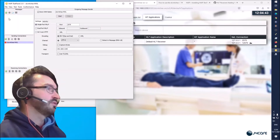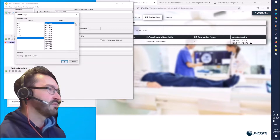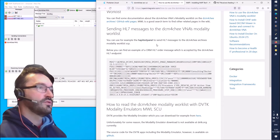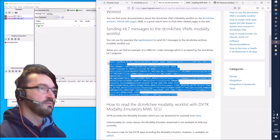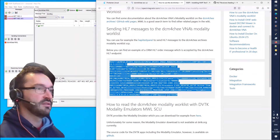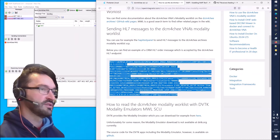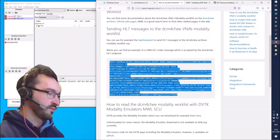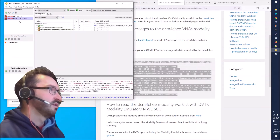Next we need to insert the message. We can use any template and replace it. I found this ORM message in the dicom4chee forum - in the Google Groups - and modified it a bit so that it seems to be working. Let's grab this message and paste it into the Hapi Test Panel.